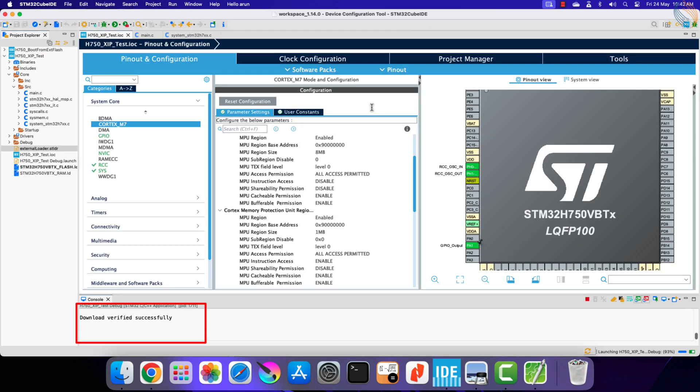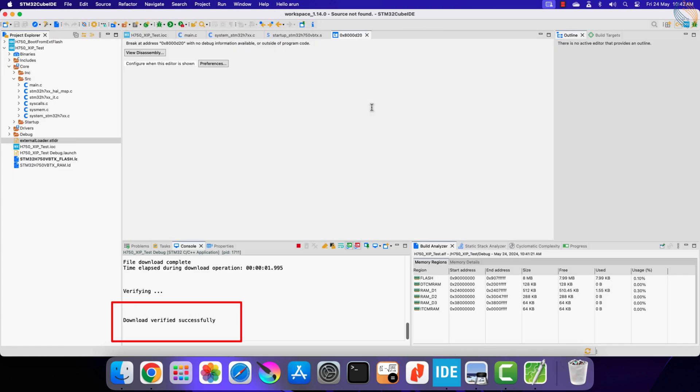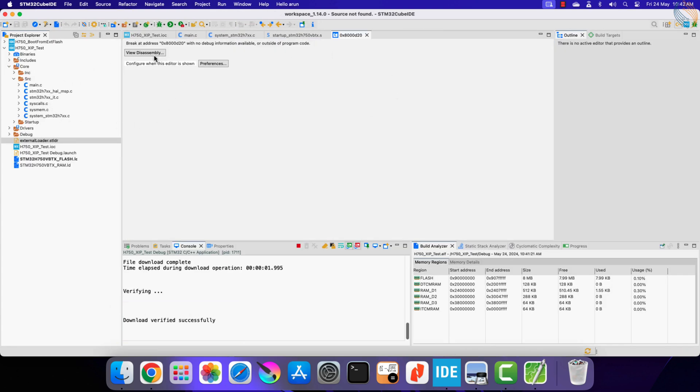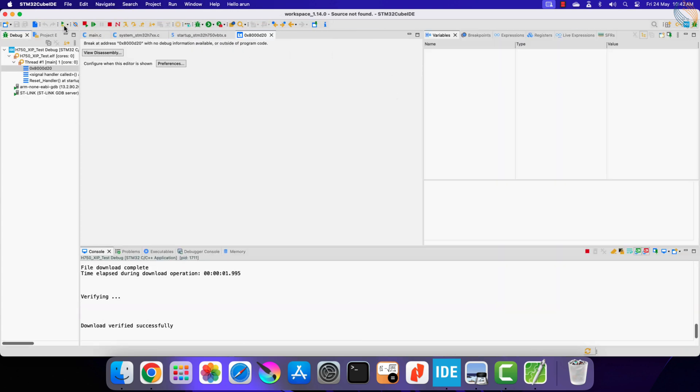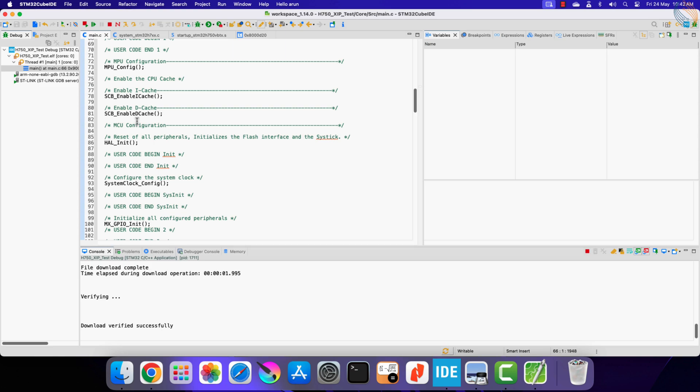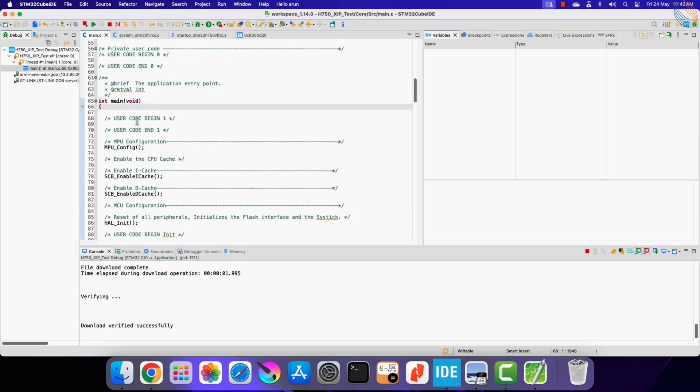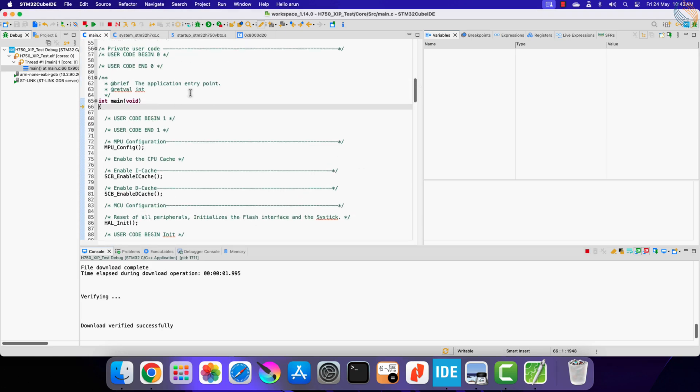The download is verified, but the control is not in the main function. Just reset the debugger here. You can see the control is in the main function now.